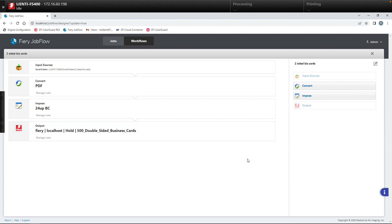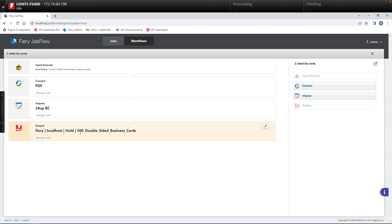So now what this workflow will do is create an imposed 24-up business card on a sheet, select an output with duplex turned on and 21 copies, and have the proper paper selected for the business cards.